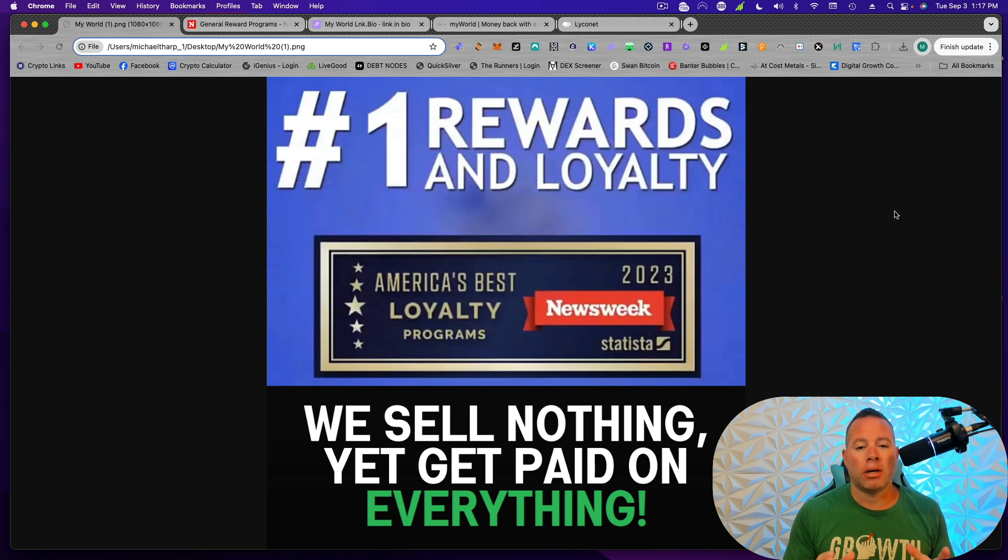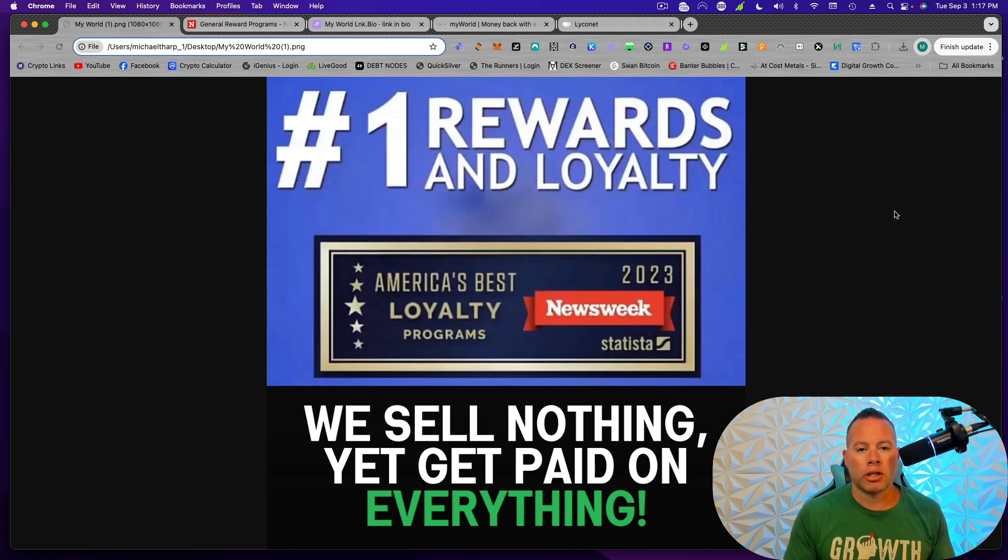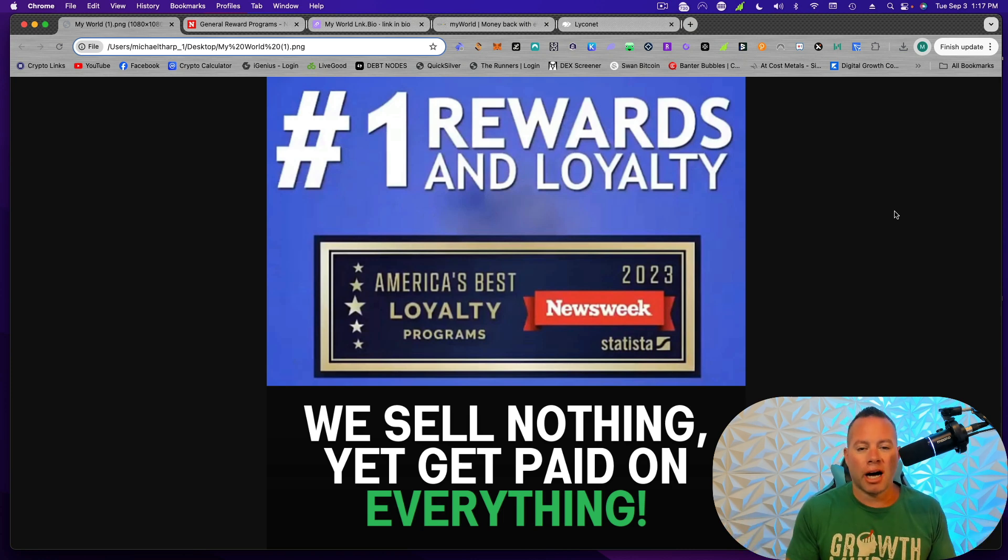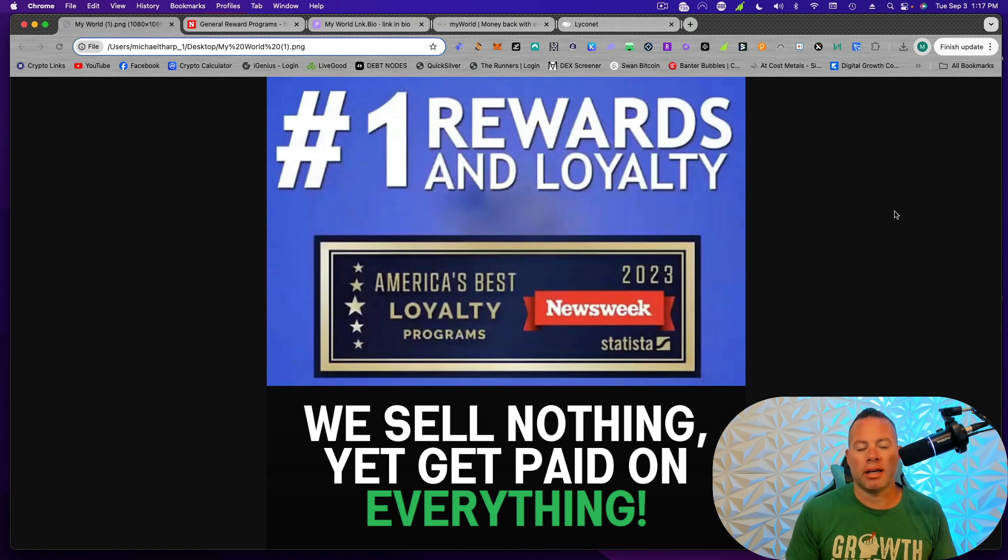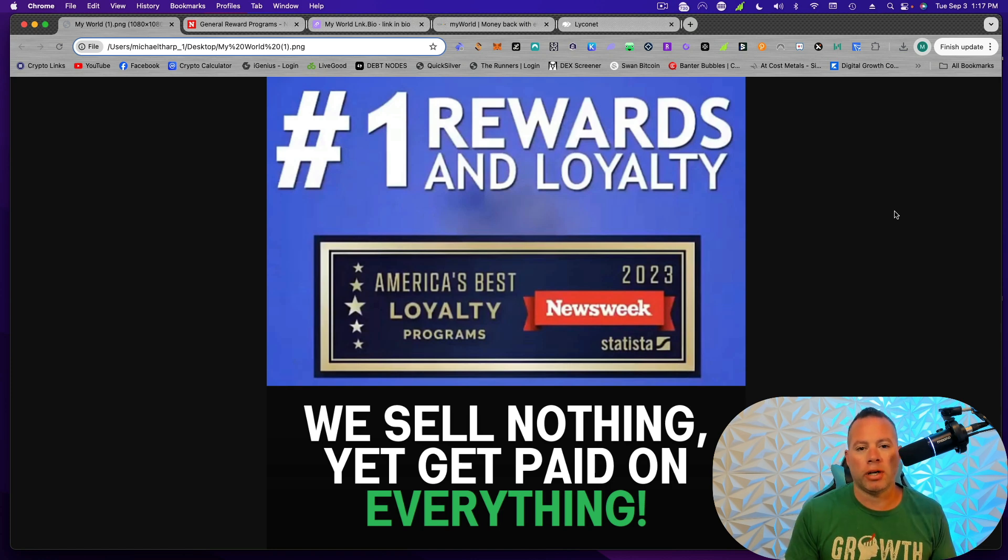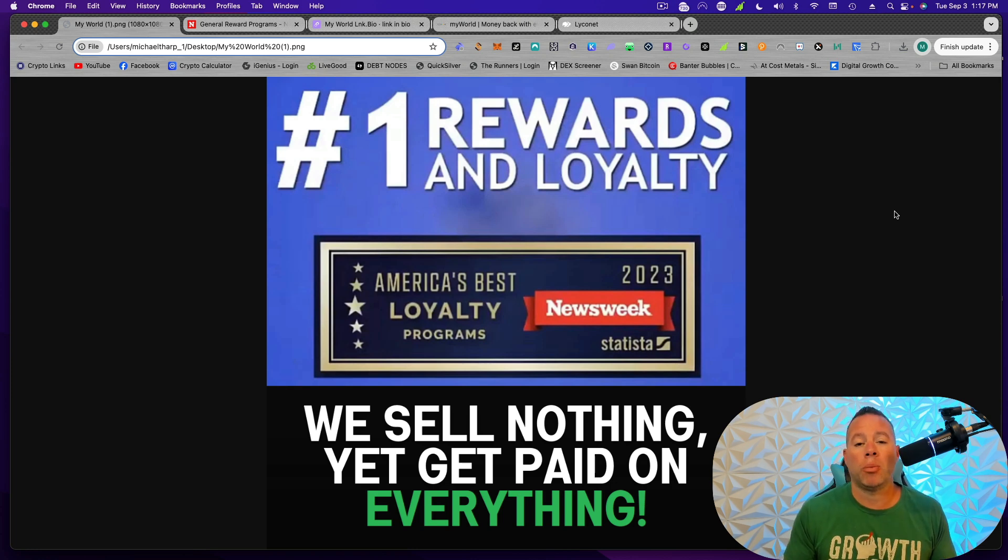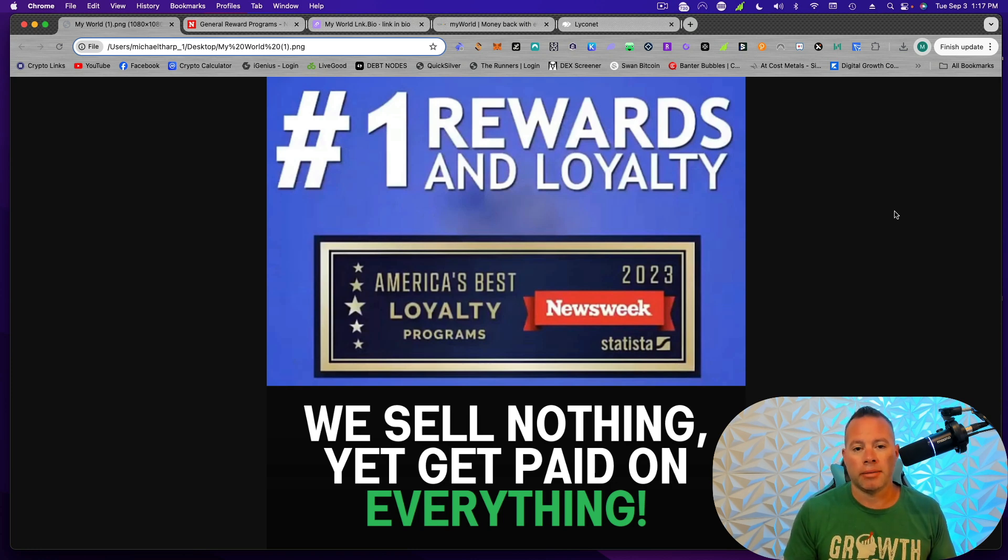I have found the number one rewards and loyalty app, according to Newsweek and Statista. And I love this slogan: we sell nothing, yet get paid on everything. Yes, this is a 100% free opportunity that we can share with people to help them save money and to help us make money. So let's get into it, guys.